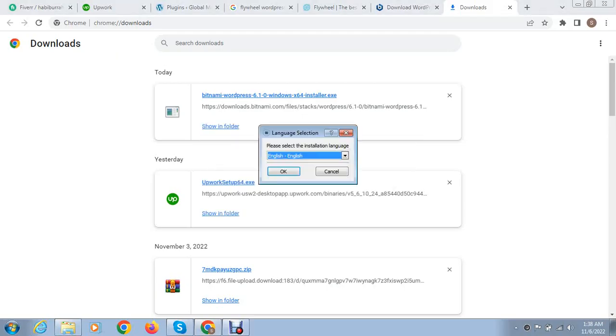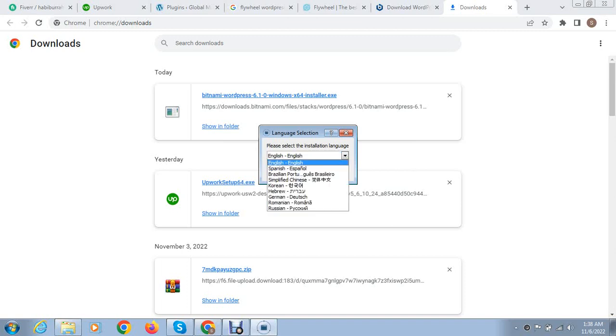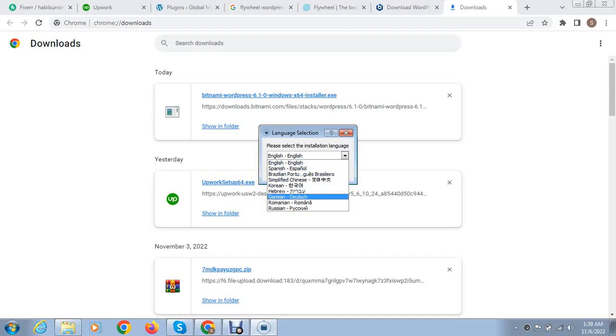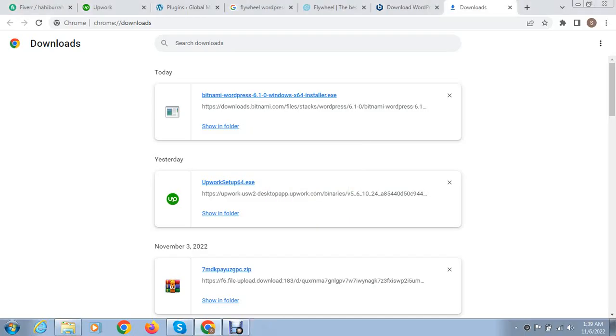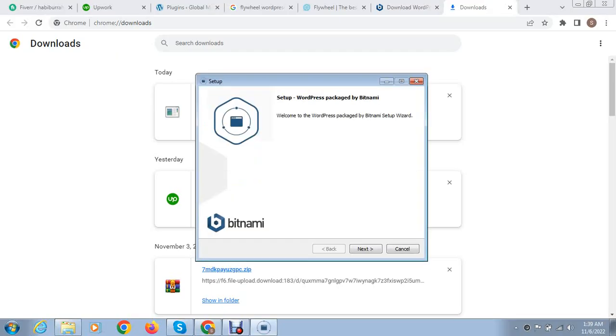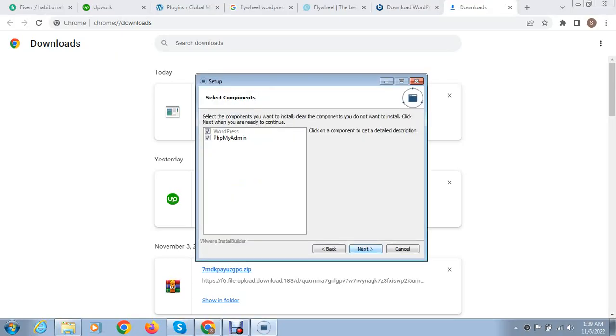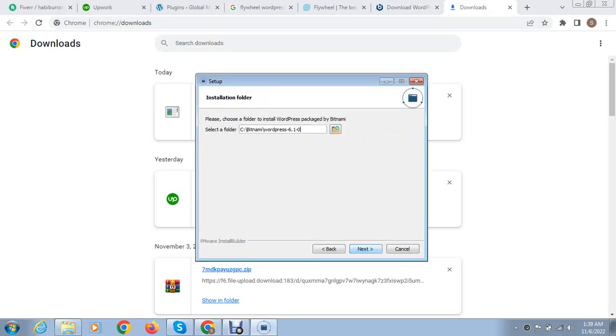You can see setup has started and now you can select any type of language. You can see this is available in these languages. Select English language and click next.